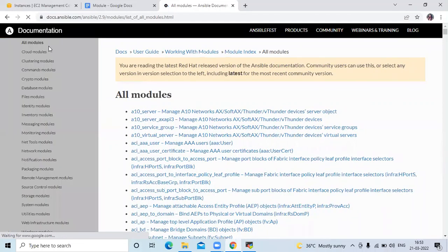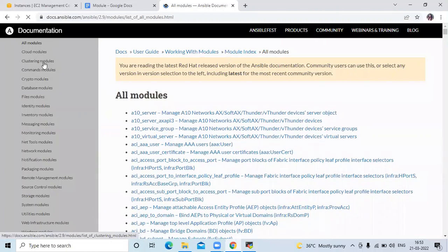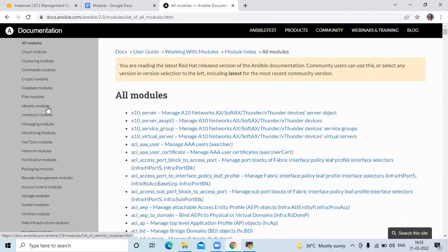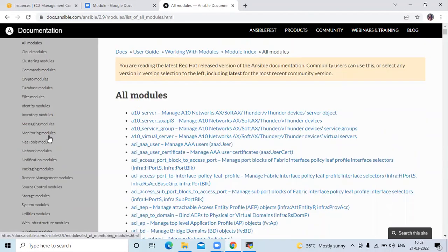On the official Ansible modules page, you can see: cloud modules, clustering modules, command modules, crypto modules, database modules, file modules, identity modules, inventory modules, messaging modules, monitoring modules, and more.